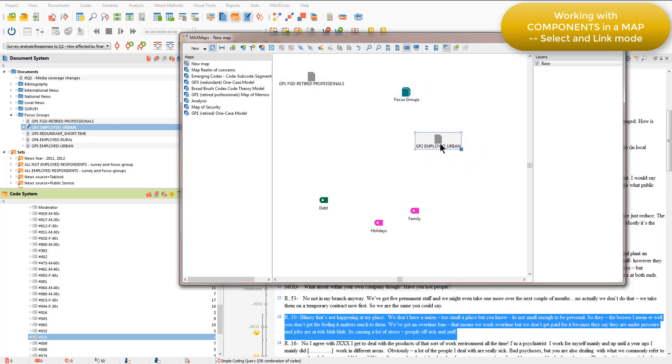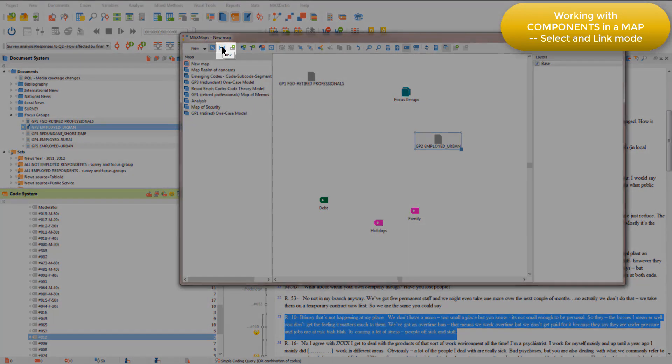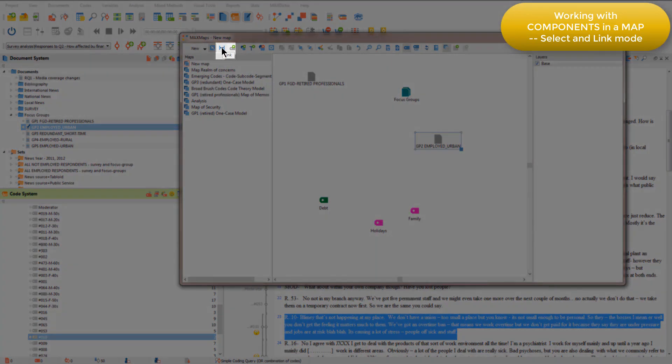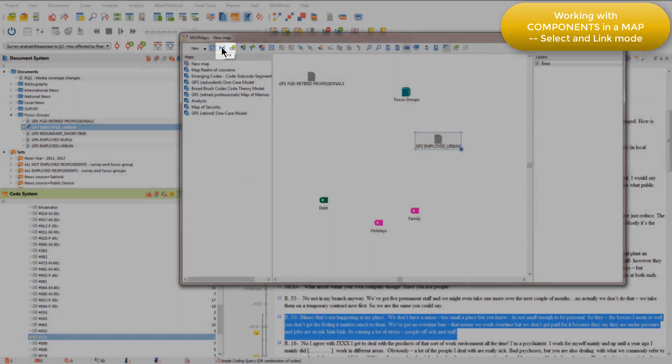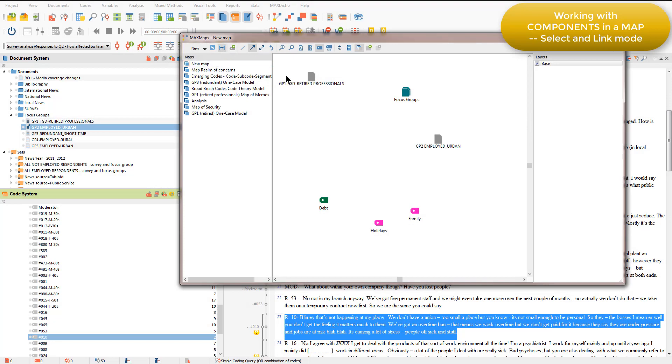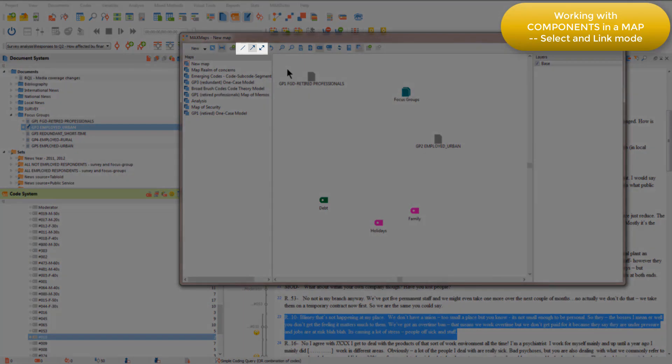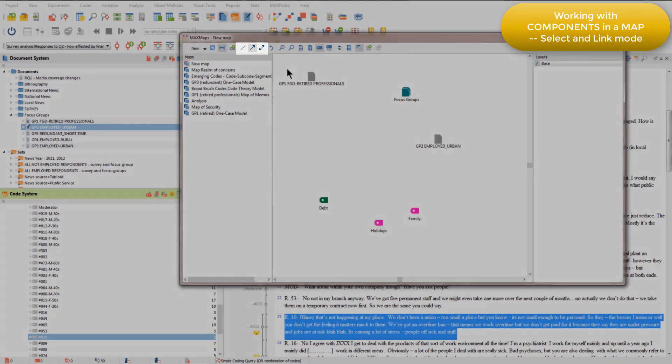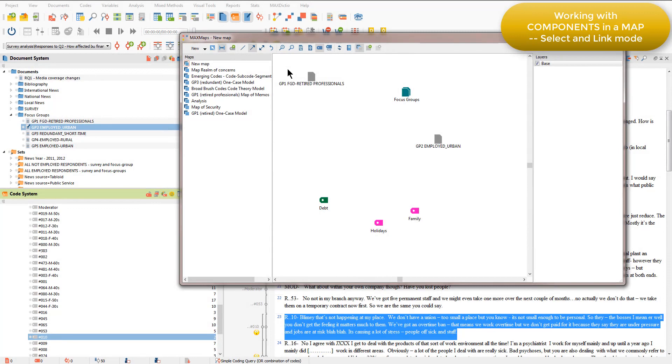If I want to link components to one another then I need to be in the link mode, which is this icon here. And then I have different shortcut icons available to me at the top of the screen and I can draw links between components.